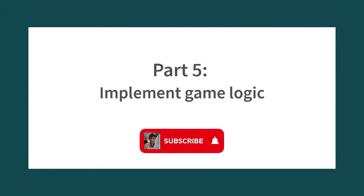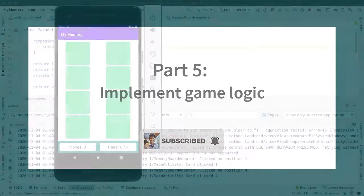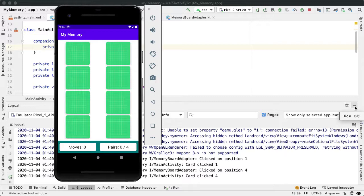Our goal now is to implement the logic for the memory game. So when I tap on a memory card, I should be able to flip it over. And also there should be some logic to check if two cards that are flipped over are matched. This is an interesting challenge, and you'll find that if you break it down case by case, the code actually becomes quite simple.